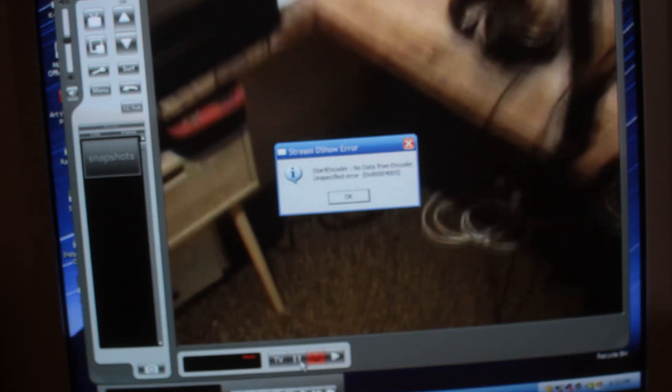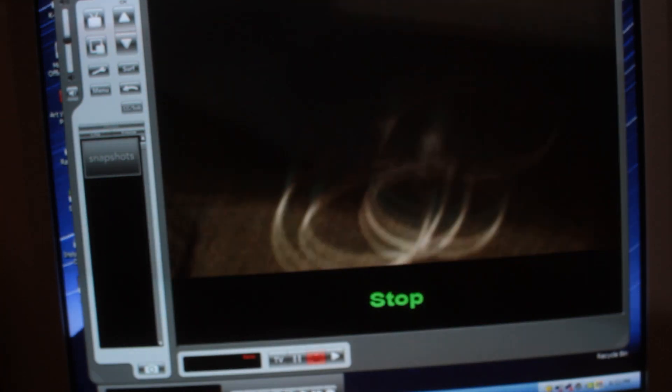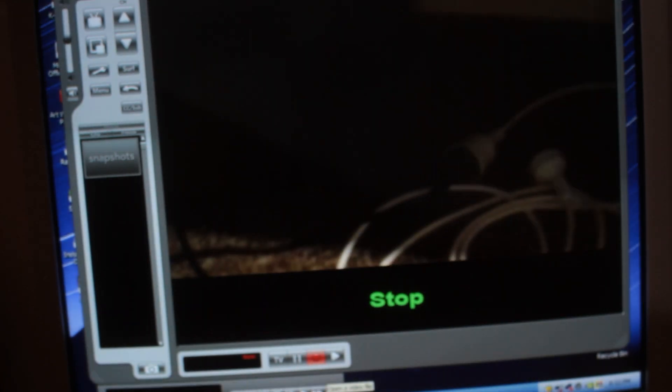The only problem is that the software I used might be a bit corrupted because I can't seem to actually record anything.